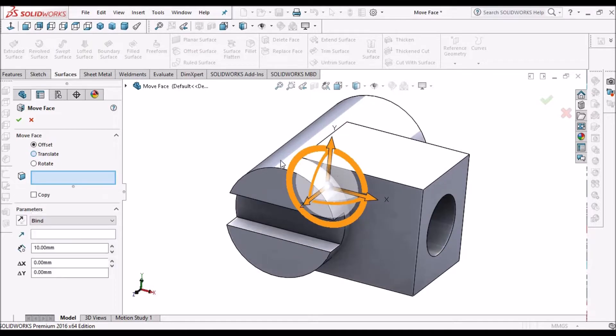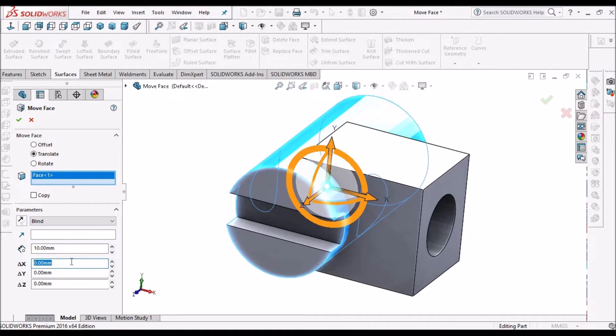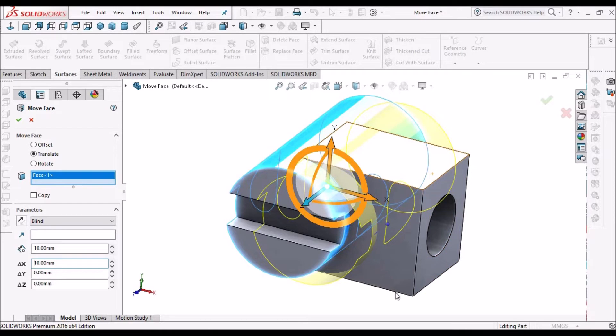So select this face. When I give x direction as 10, it tries to move inside.